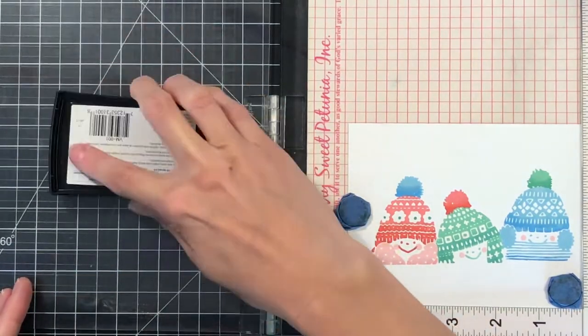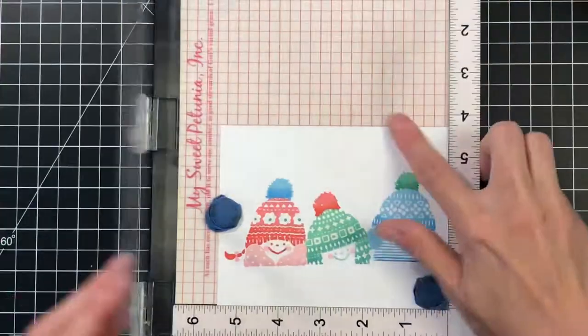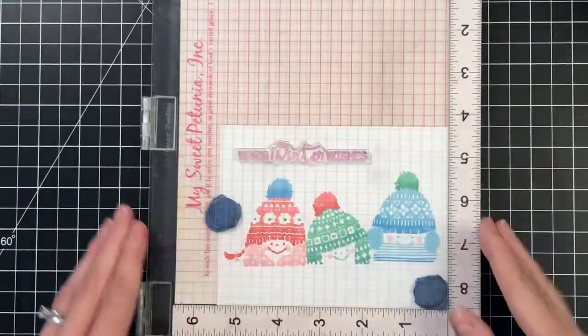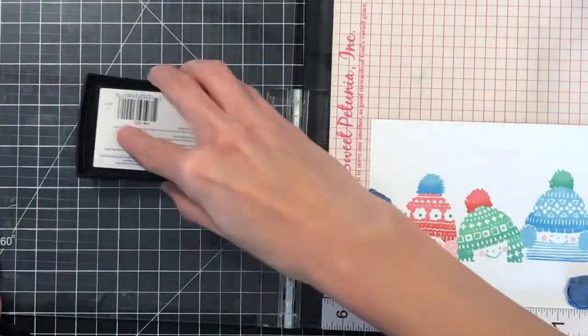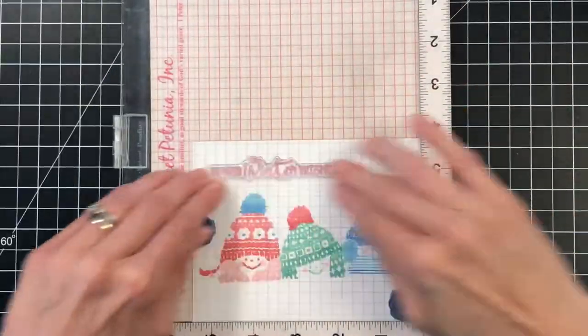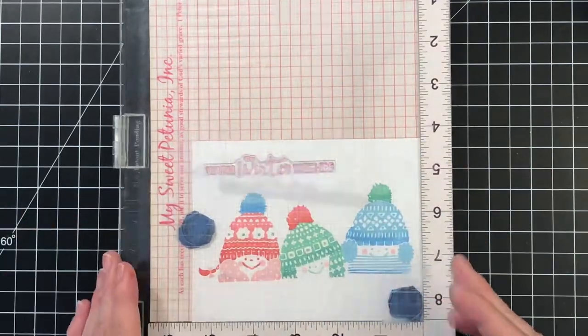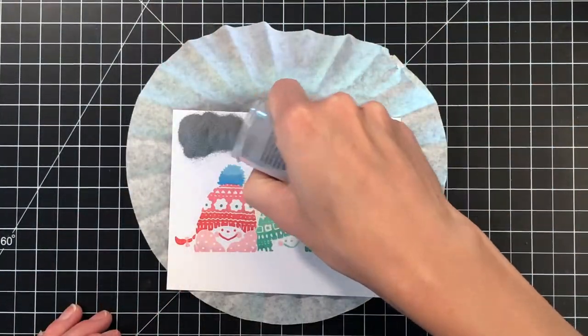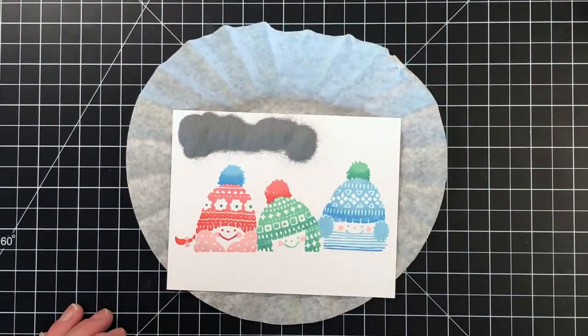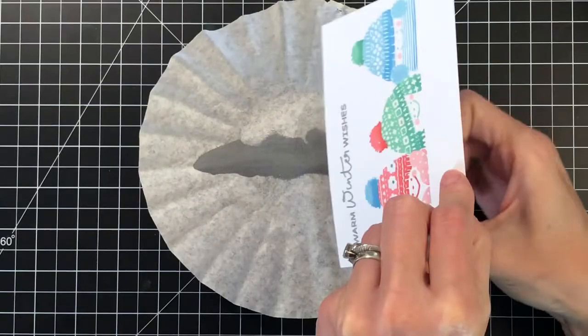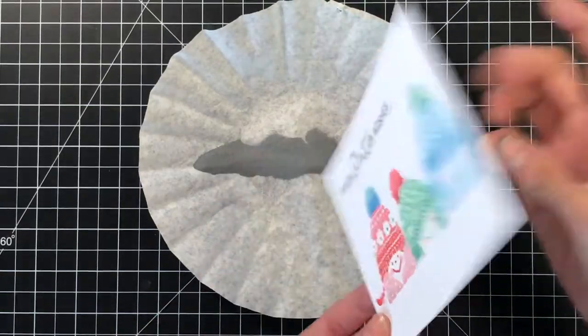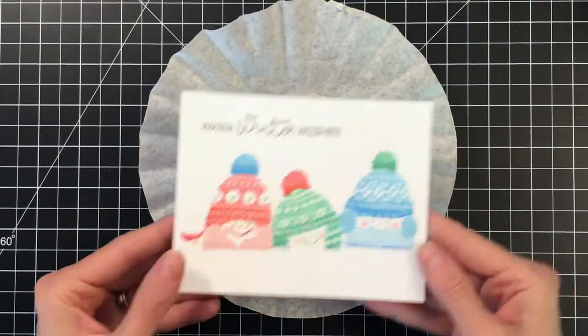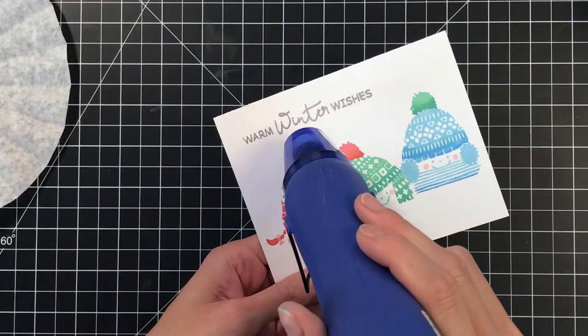Now I'm moving on to my sentiment. The sentiment is also from the Winter Wishes stamp set. I put down some anti-static powder, and I'm now inking it up with Versamark ink and stamping it twice. I inked it up, stamped it, inked it up, stamped it. That just gives a nice thick layer of Versamark, and the embossing powder really sticks nicely to it.